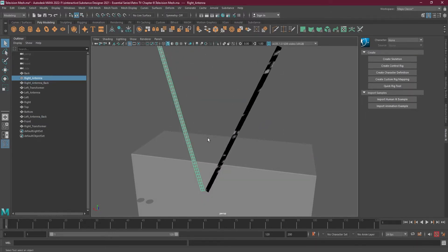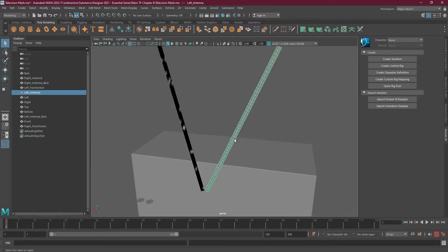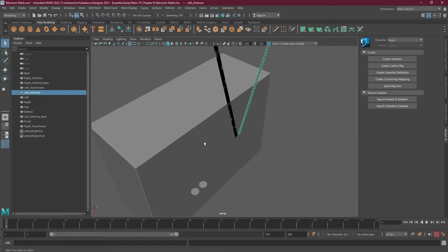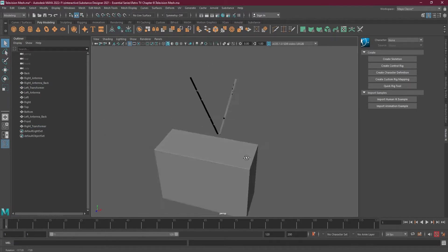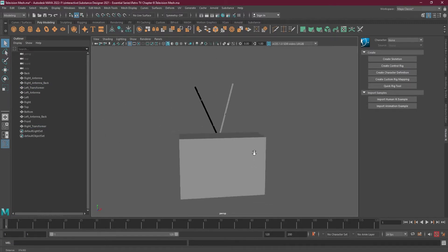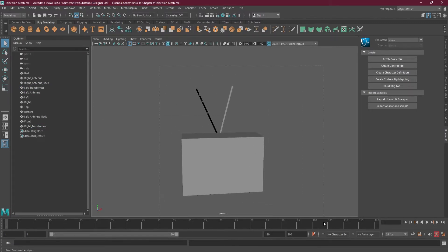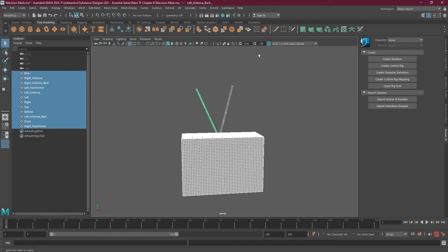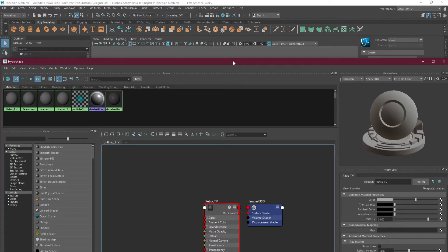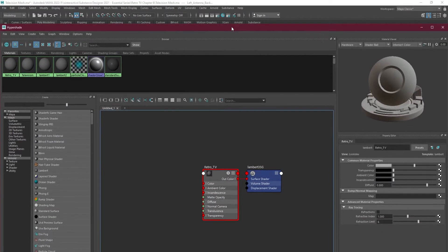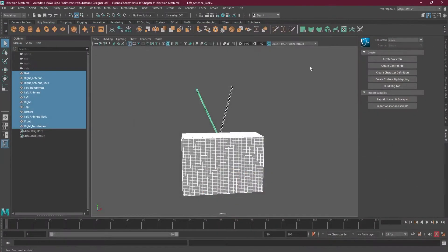This is the left antenna plane and here is the right antenna plane, and behind them are the back sides of these planes, because the antenna will be from back and front. These are also single-sided where I will be creating the transformer — or you can see the fuse — for the television.